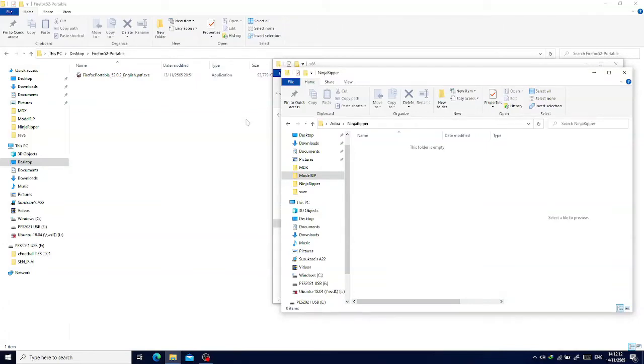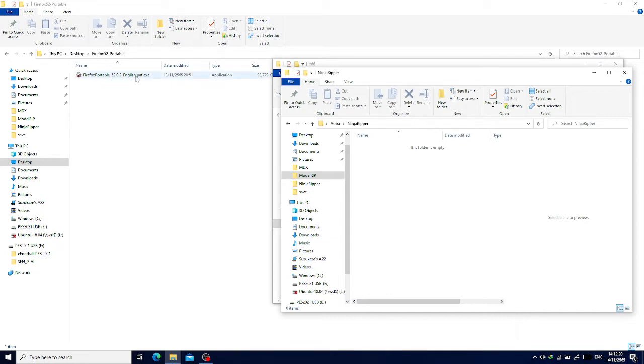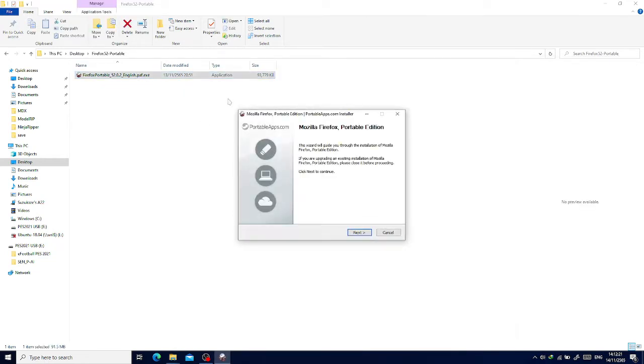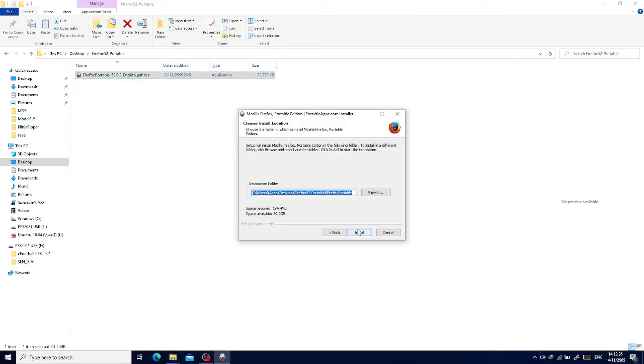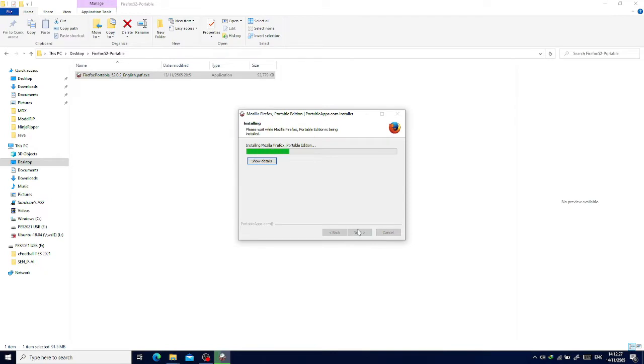Okay, so I'm going to show you how to rip the model from Nikoniko 3D. First, we install Firefox version 52.